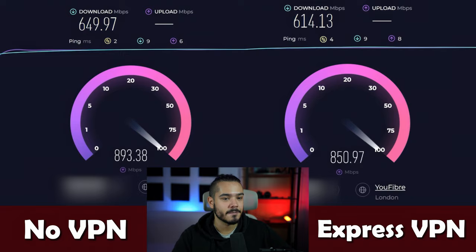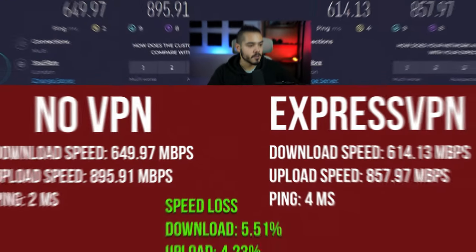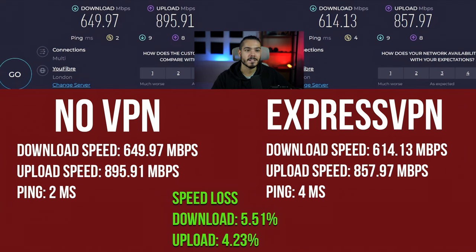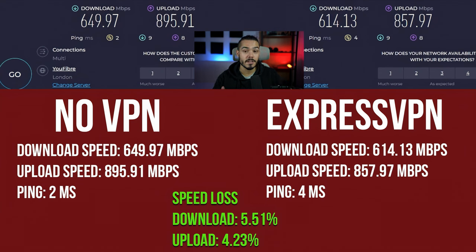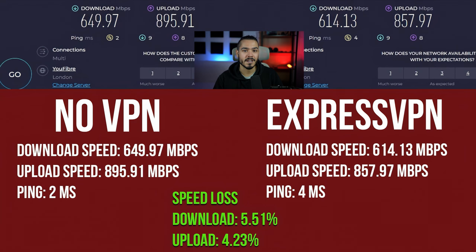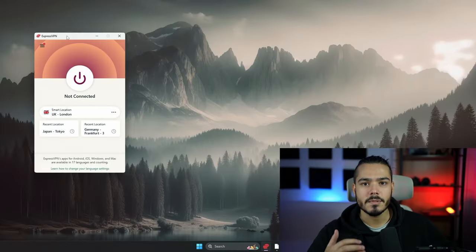Final results are in and we get a 5.51% speed drop on our download, which is amazing, and a 4.23% speed drop on our upload. Again, that's amazing. I would say that ExpressVPN is the quicker VPN out of the two. NordVPN definitely ran into some issues with the upload speeds. I ran the test multiple times and it kept getting the same issue. Now let's continue and look at the user interface and features.